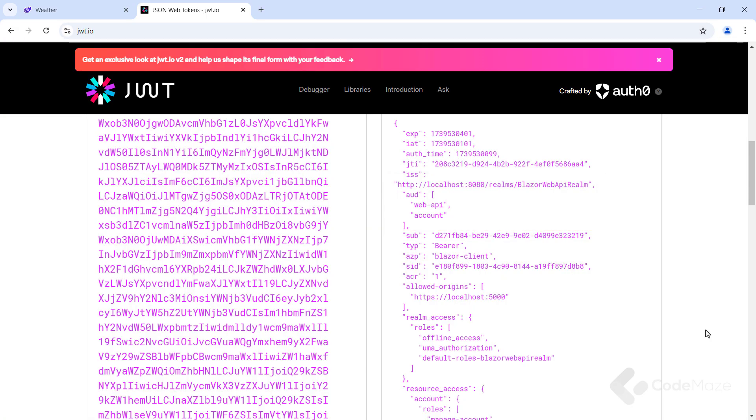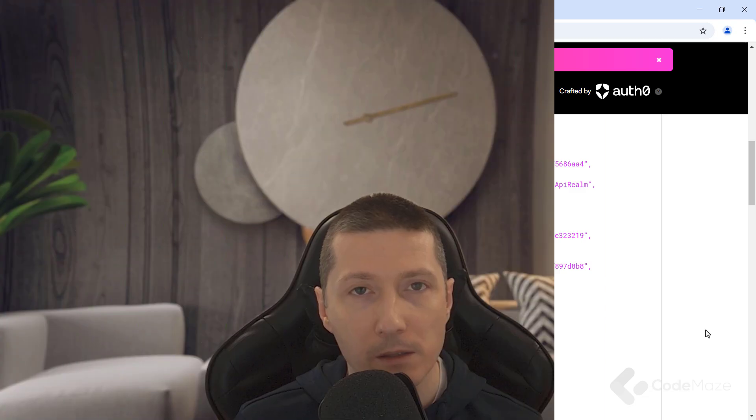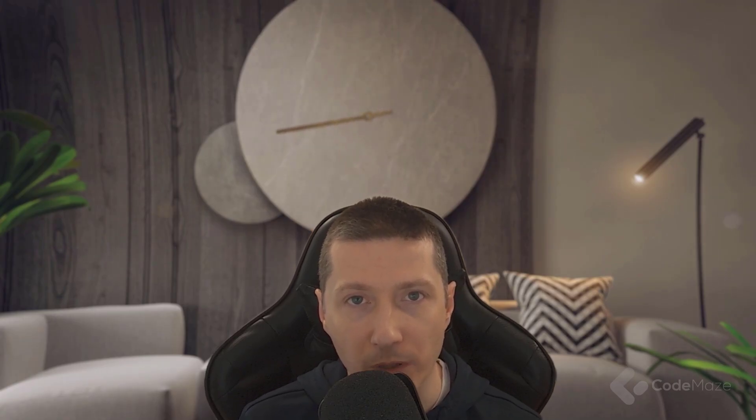In the next video, I will talk about role-based authorization with KeyCloak, so make sure to check that one as well. Okay. With this setup, my Blazor WebAssembly app can securely communicate with the web API, automatically including authentication tokens in requests. This ensures that only authorized users can access protected resources. Now, everything is in place for seamless and secure API calls.